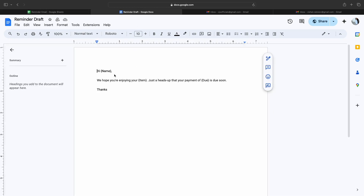The first thing we have done is created a Google Doc. Here you can see I have mentioned the name, item, as well as the due date inside curly brackets, so that the name, item, and due amount will be placed in those placeholders dynamically.